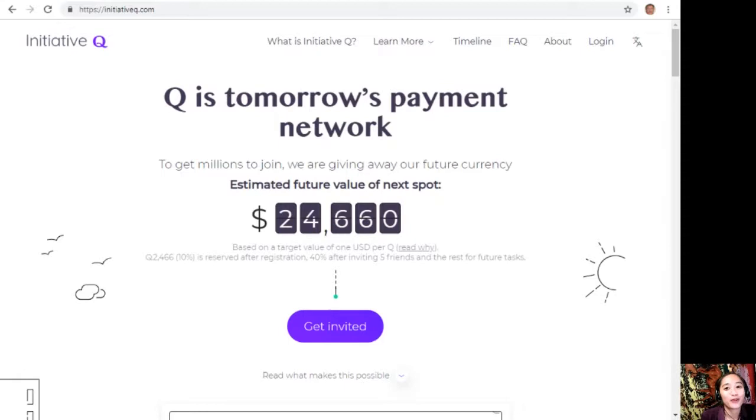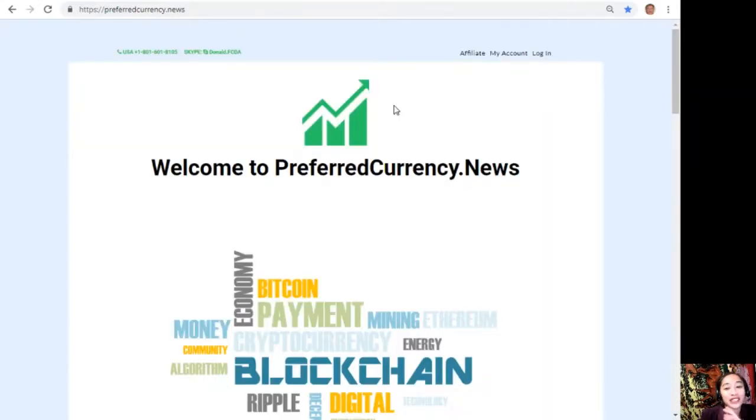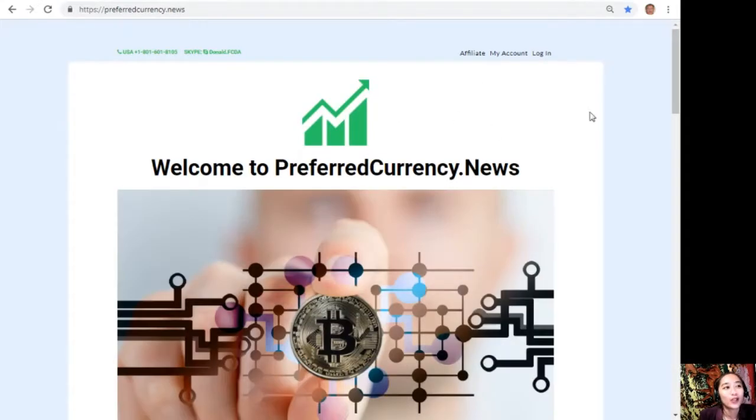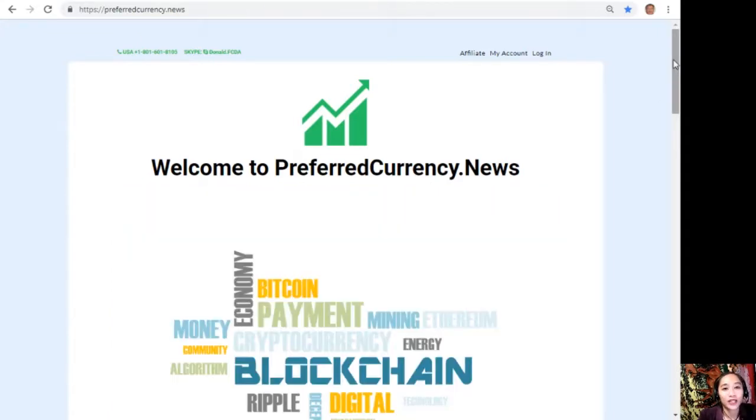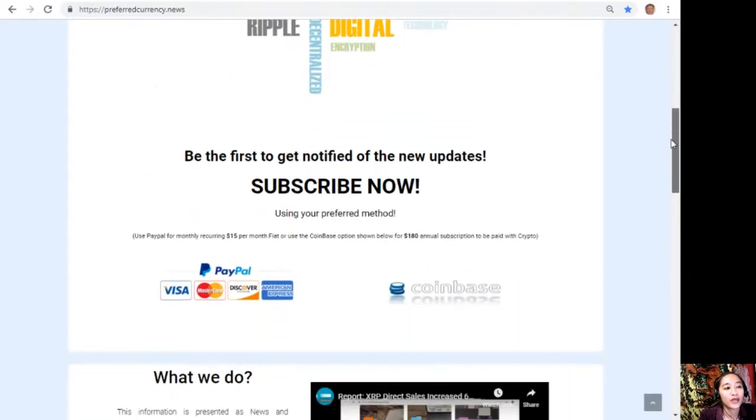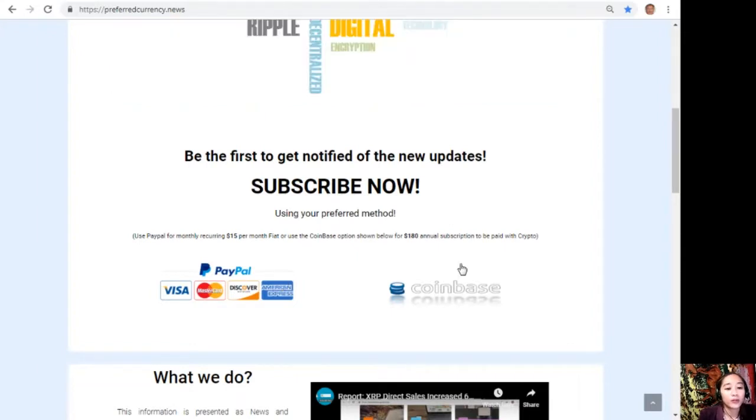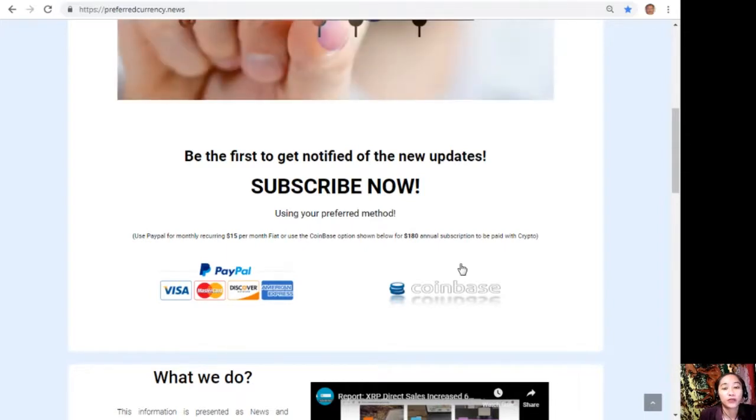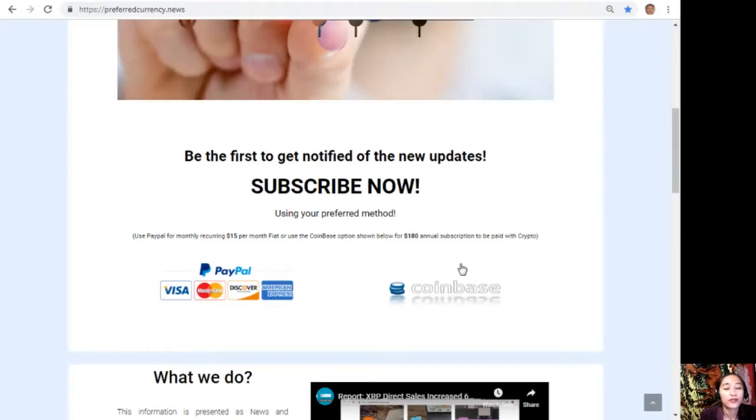I'd like to promote our newsletter to you all, which you can subscribe to easily by going to the website preferredcurrency.news. Once you're on the website, just go down and click on the link to PayPal where you can pay $15 US dollars per month on a recurring basis, or you can also pay at Coinbase for only $180 per year with your favorite crypto. After you do that, you start to receive our newsletter a day ahead of our broadcast here on YouTube.